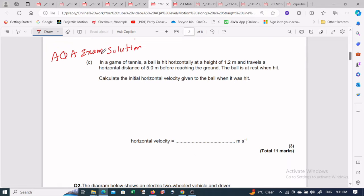In this video I'm going to solve another A-level physics problem from past exam solutions. For this part, there is a game of tennis — a ball is hit horizontally at a height of 1.2 meters.